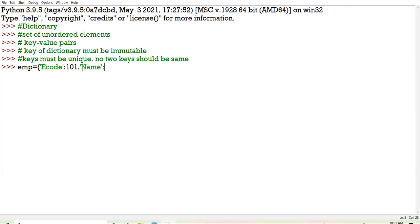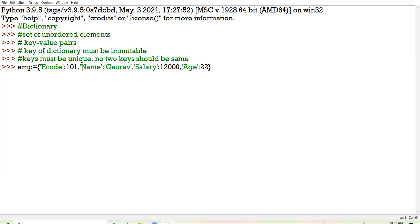I am taking name Gaurav as the employee name. Then the third key-value pair: I am taking salary and giving the salary figure. Then the next key I am giving is age. Now I am closing the curly bracket and I have created an example of a dictionary. Please note down the example in your registers, because next I am going to discuss all the methods.